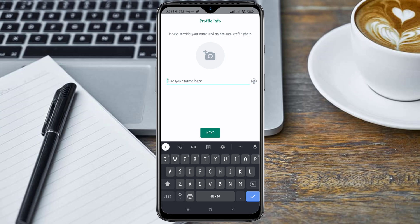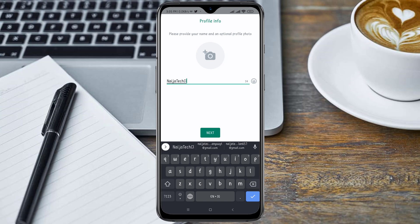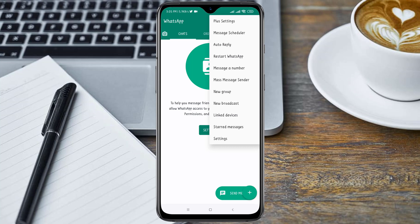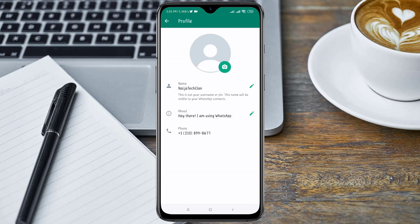Go ahead and enter your name here, then click on Next. Here is our USA number successfully created. You can also use this TextNow number for other verifications too.